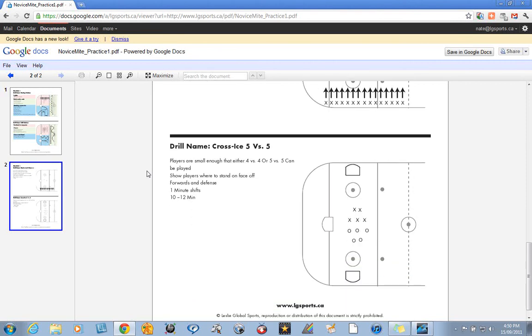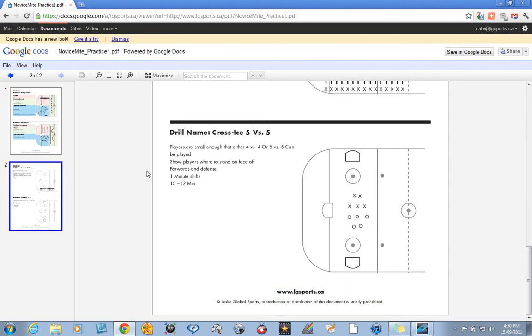Then we always move our practices into a small area game. Either cross ice three on three, four on four, five on five. You can work on some positional play, little face offs, that kind of thing.